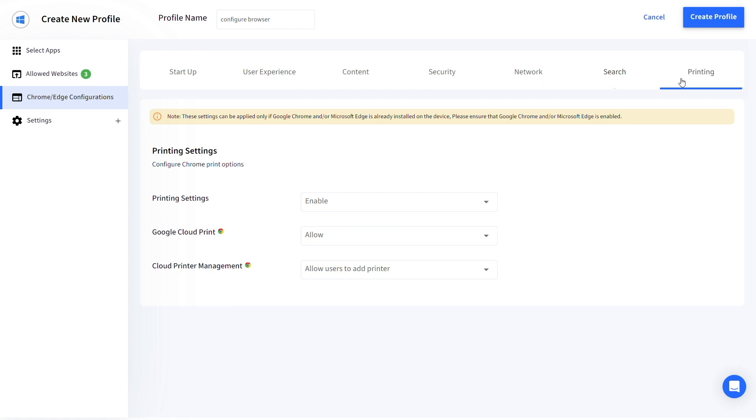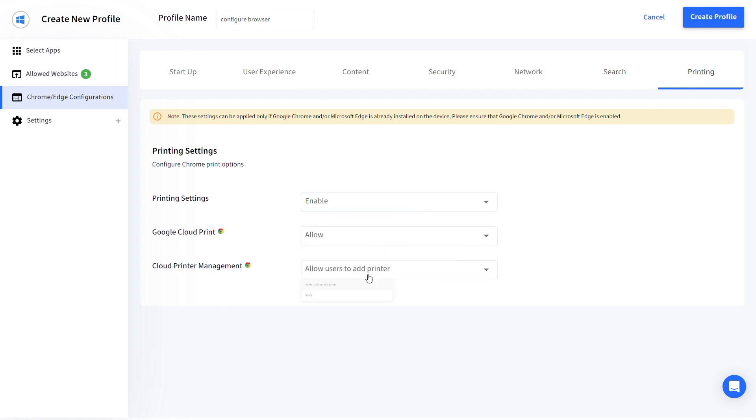Lastly, under Printing, configure Printing Settings, Google Cloud Print and Cloud Printer Management.